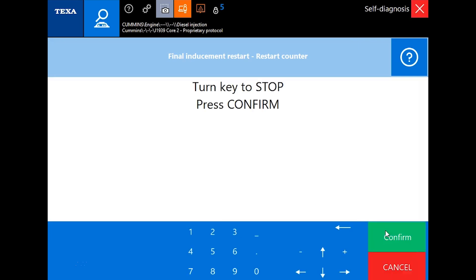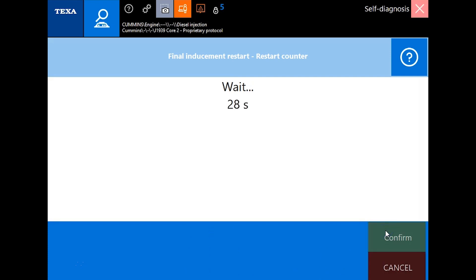Next step is going to ask us to cut that key off. Click confirm here. I'm going to fast forward through this part so you don't have to wait 30 seconds there and then 30 more seconds when we reconnect.